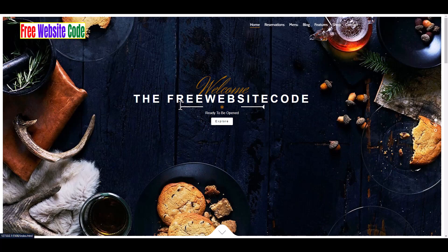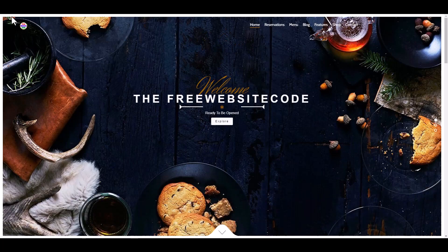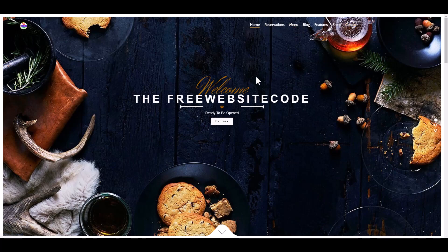We can see the full logo, and when we scroll our mini logo is visible here. Menus, blogs, feature, shop, and contact nav sections.